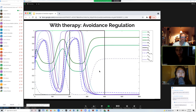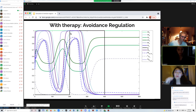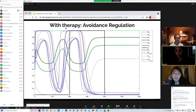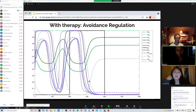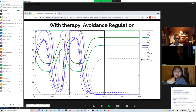Now we look at the situation with therapy. Therapy starts at time 200 and stops at time 400. During therapy the client learns to reappraise negative emotions as an alternative way to control emotions. The avoidance states — going to social media — all go down during therapy and stay down after therapy. Meanwhile, the threshold to seek avoidance goes up, indicating the client has learned different ways to regulate emotions and is less likely to return to social media.